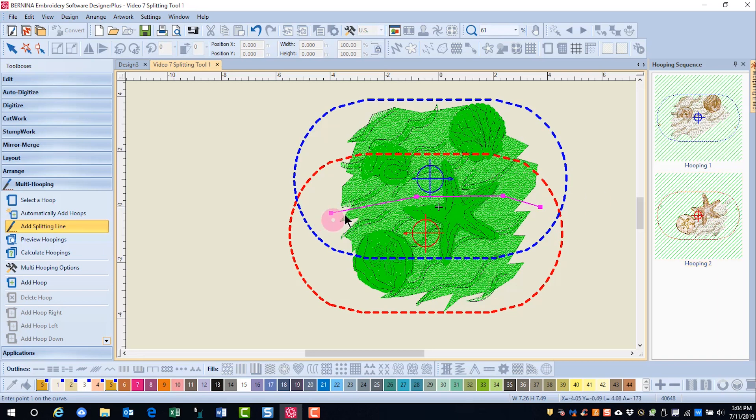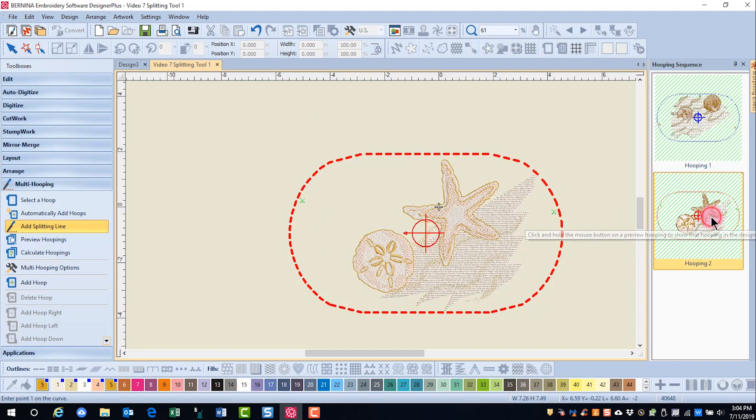Notice that the splitting line split right through that starfish, but the software made the decision that the design would stitch out better if the starfish was all included in the second hooping.